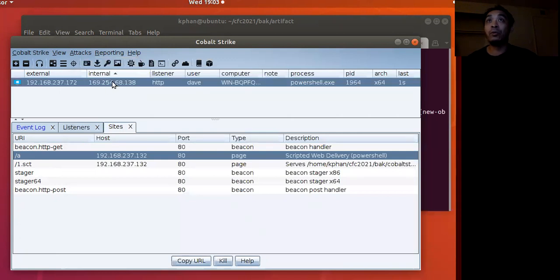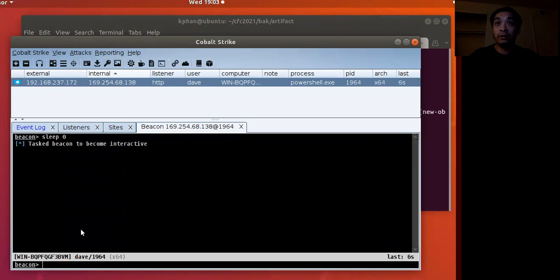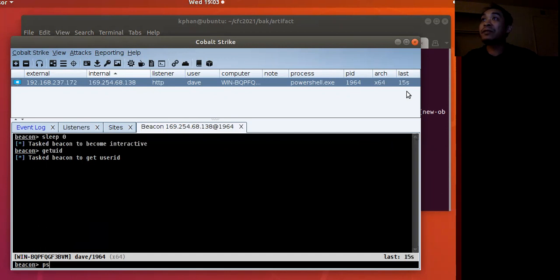That's really nice. We go back here to Cobalt Strike. Boom. We get our beacon callback. Let's interact with it, make it interactive. Get the username. And let's also get the process listing once it comes back.